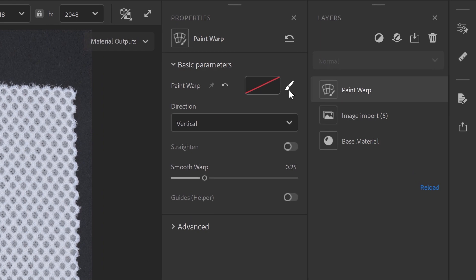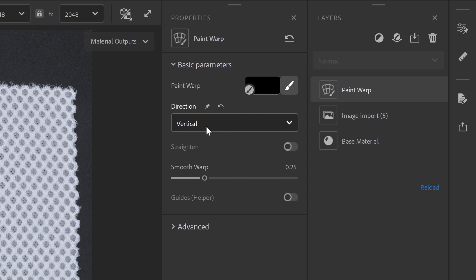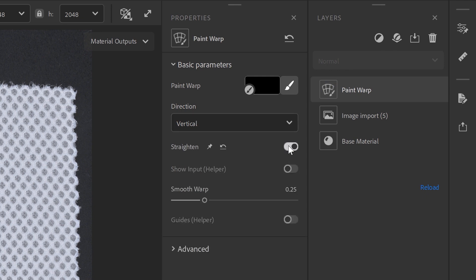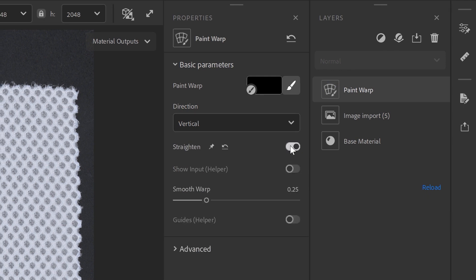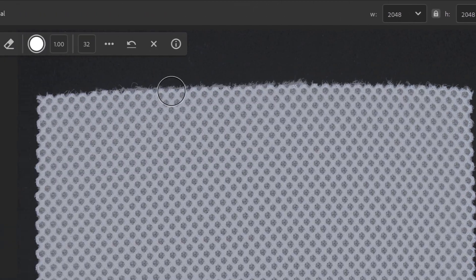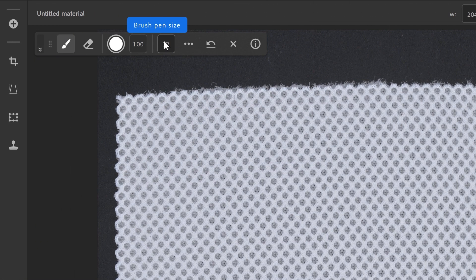Let's click on the Brush icon of the Paint Warp. By default, the direction is set to Vertical. And to straighten the fabric, let's activate the Straighten switch. On the 2D viewport, we'll set the brush to a smaller size to have a better precision.